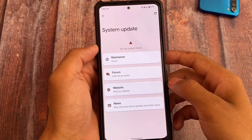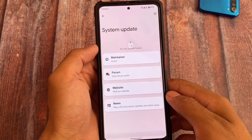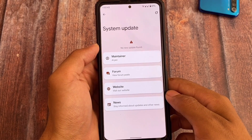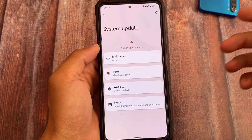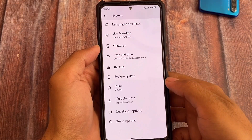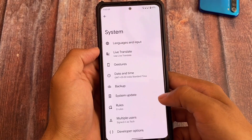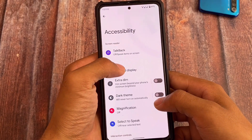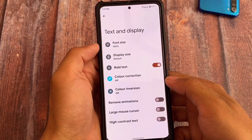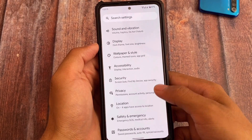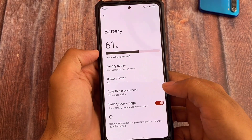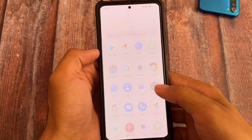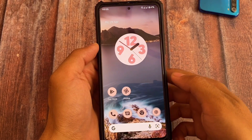Now you have two alternatives if you are a Pixel Experience user who wants to upgrade: Pixel Experience Plus or Pixel OS. Both offer almost the same things — OTA updates, gestures, live translate, and more. So if you're using Pixel Experience and want to upgrade, you can consider Pixel OS as well. The link is in the description. Thanks for watching, see you in the next video.